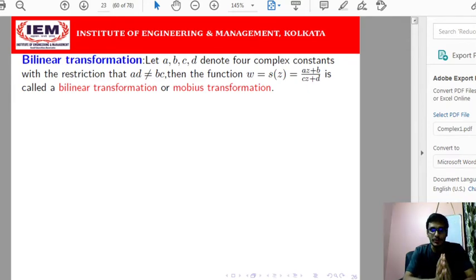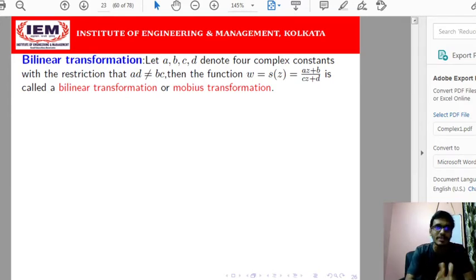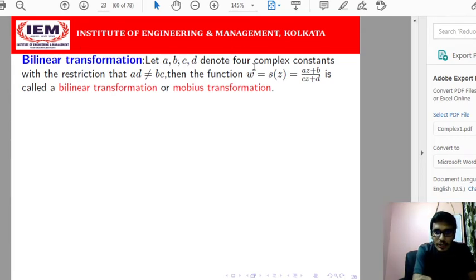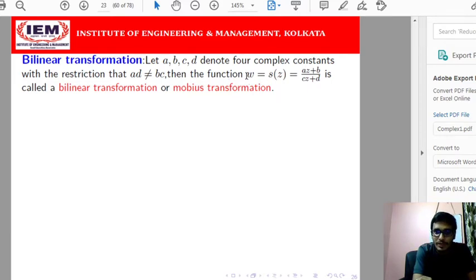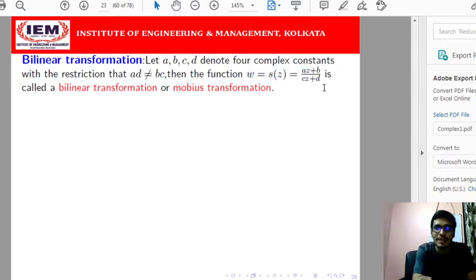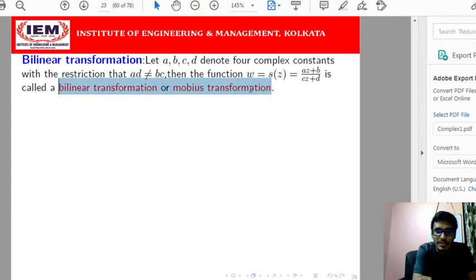What is the bilinear transformation? Bilinear transformation is actually a linear transformation. If A, B, C, D denote 4 complex numbers where AD minus BC is not equal to 0, and this restriction is satisfied, then any function W — a function of Z where both W and Z are complex numbers, Z is the independent variable and W is the dependent variable — defined as W equals AZ plus B divided by CZ plus D is called the bilinear transformation or Möbius transformation.